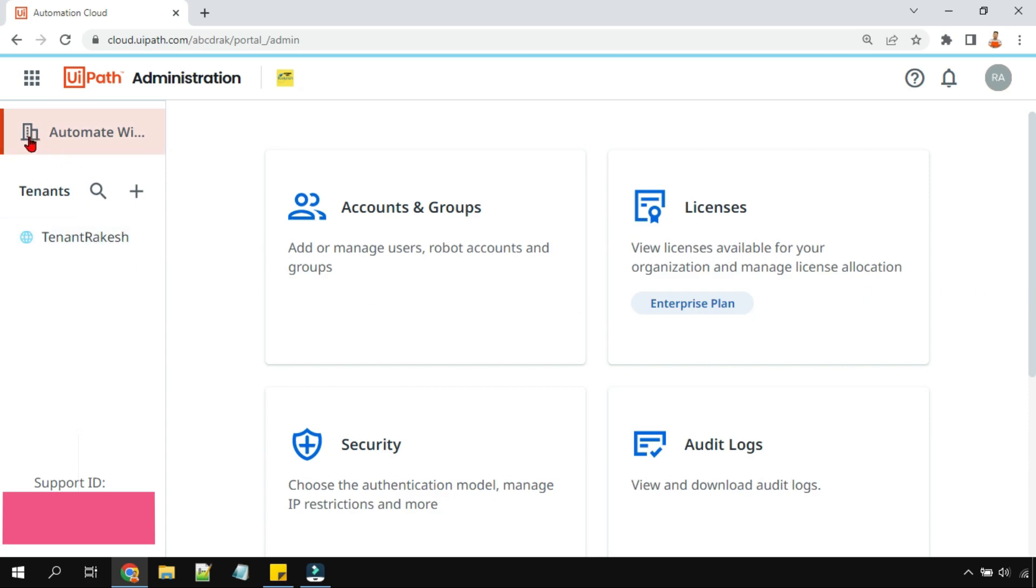Now on this one, on the top you see I have the name of my organization which is Automate with Rakesh, and here there's a company symbol. So this is the organization pool.